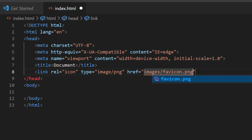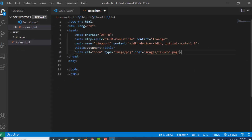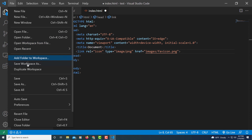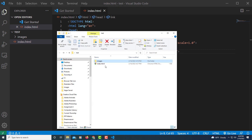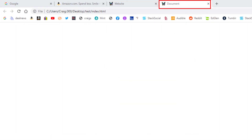I'll go to File > Save, then open up my web page by going to the test folder and double-clicking the HTML file. And there it is — the favicon appears in the browser tab. Pretty simple to do, and that is how you create a favicon using HTML. Thanks for watching.